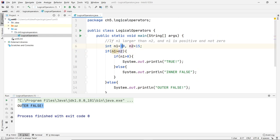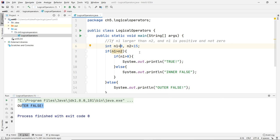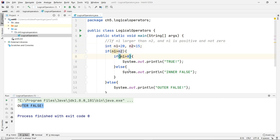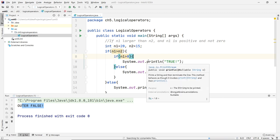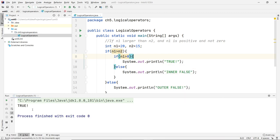When we put n1 to 20, we know the first condition is true, and then we need to check the inner part. Since n1 is larger than zero, we're going to get the word 'true' here as expected. So we run it and we get 'true'. So very good.